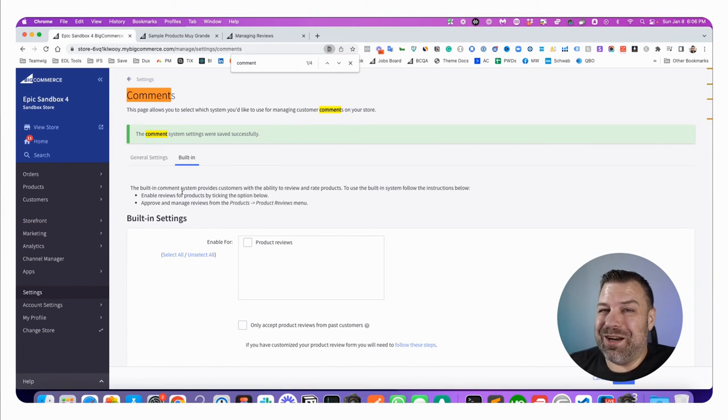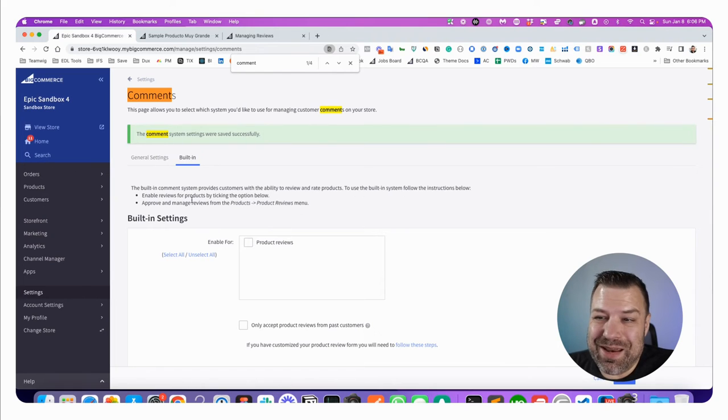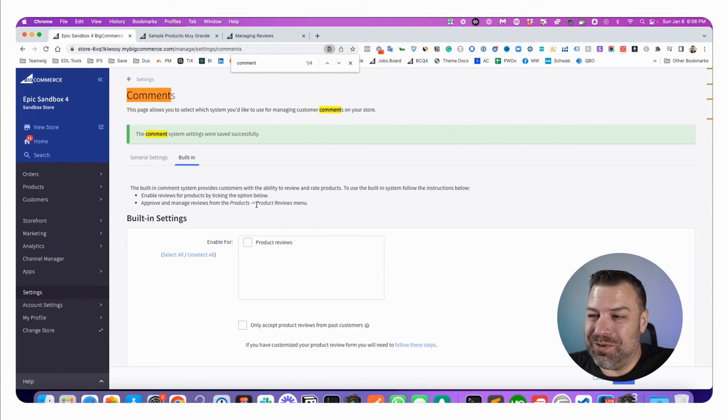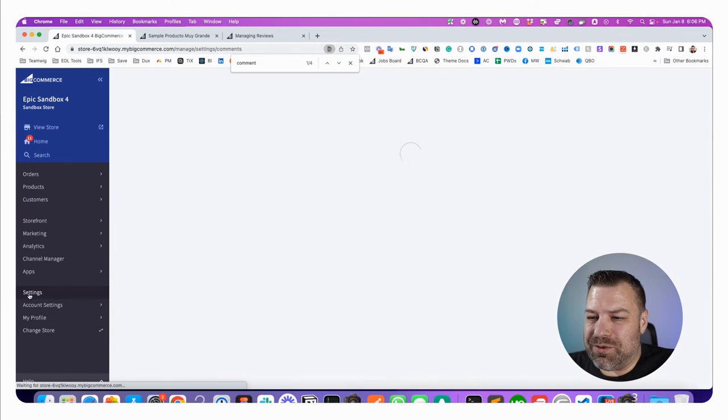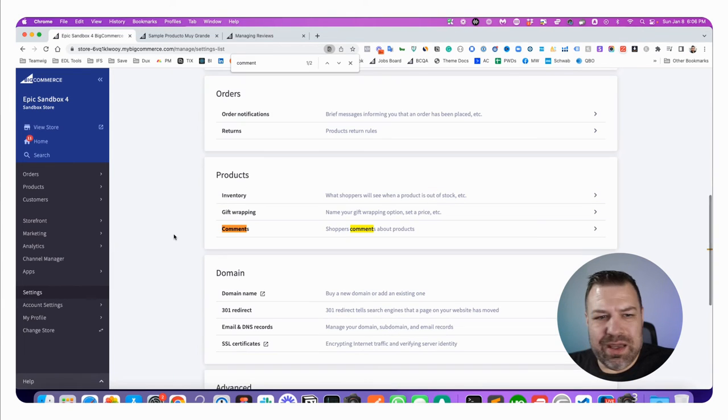Now, if you are going to upgrade to something like Stamped anyway, you're going to turn these off because Stamped is going to do those review solicitation emails for you. So either way, this is a good place to find.